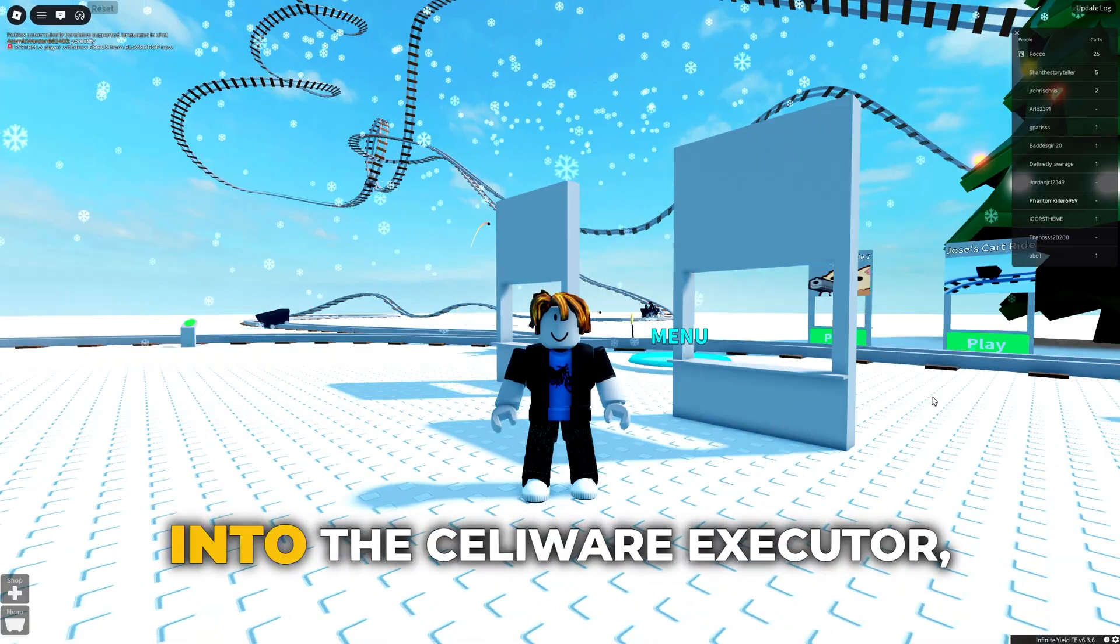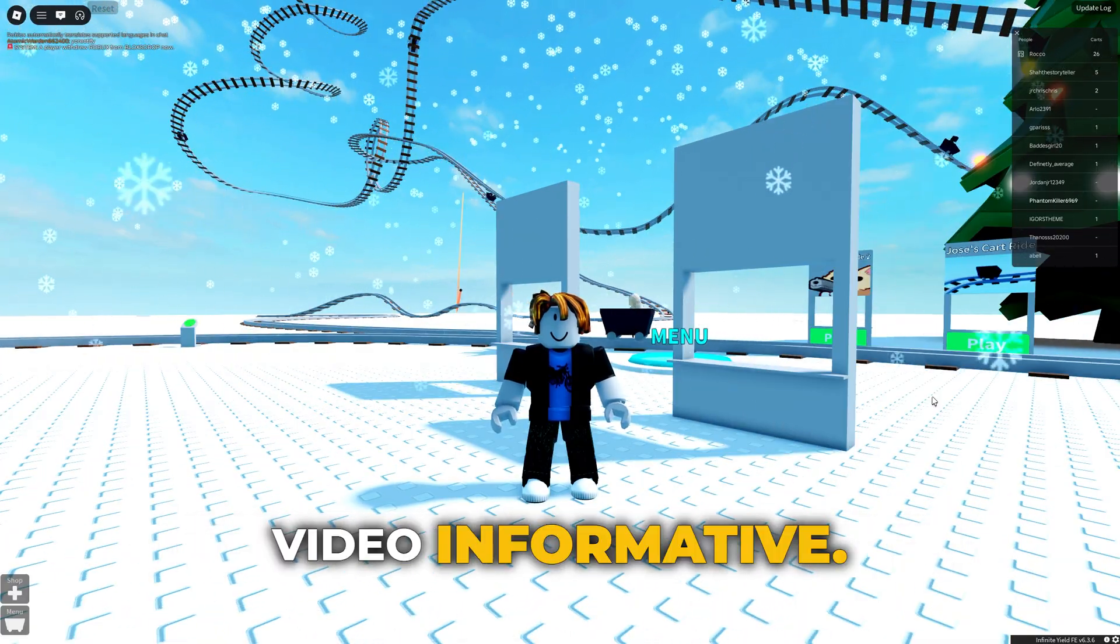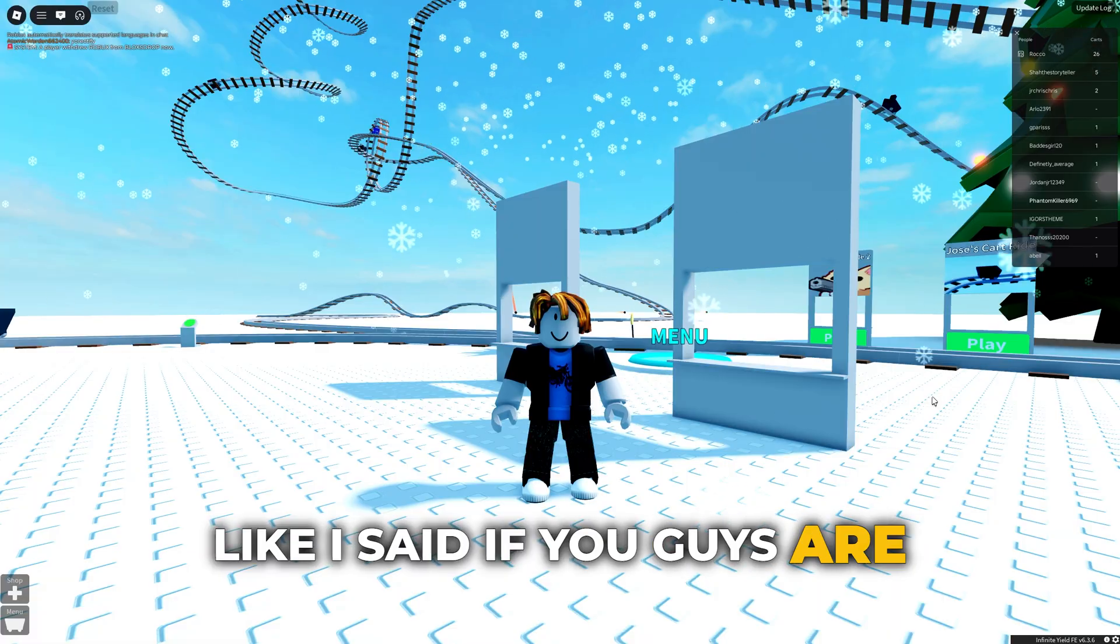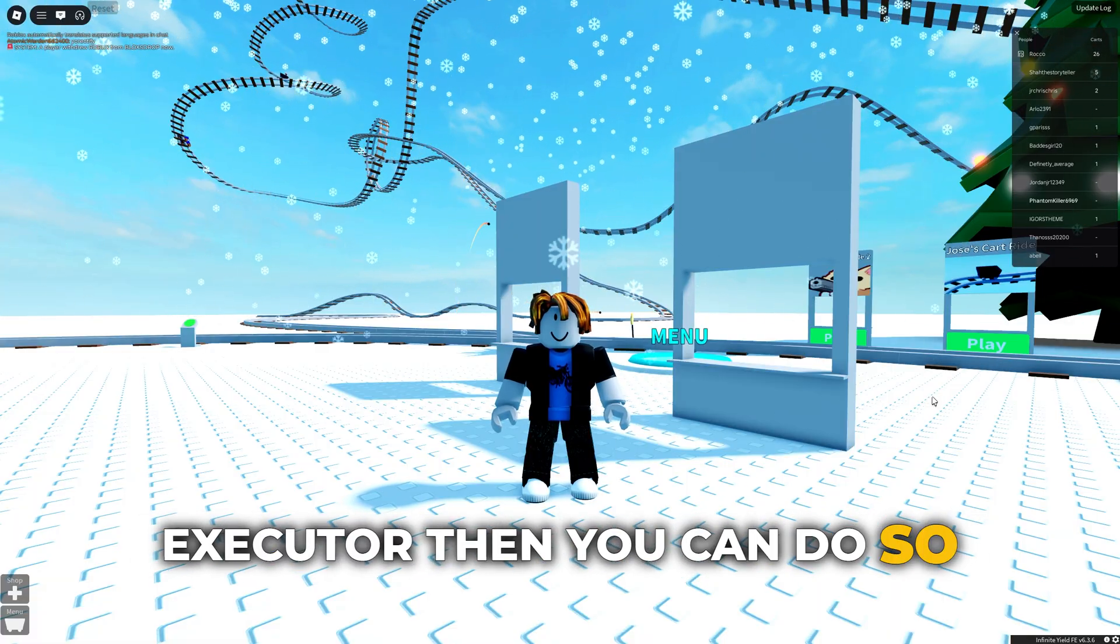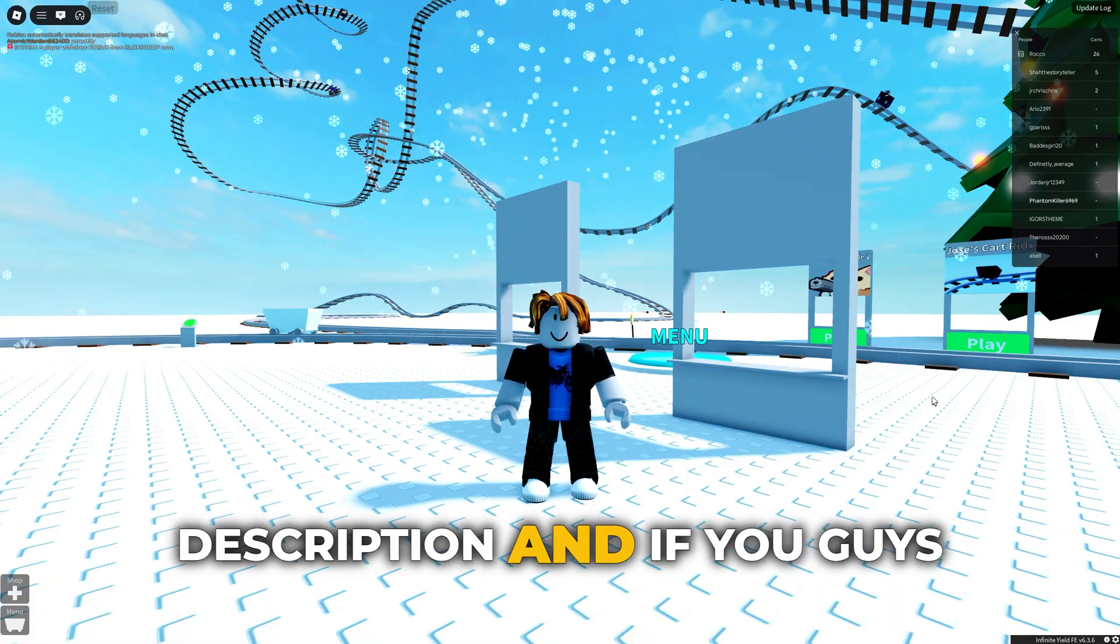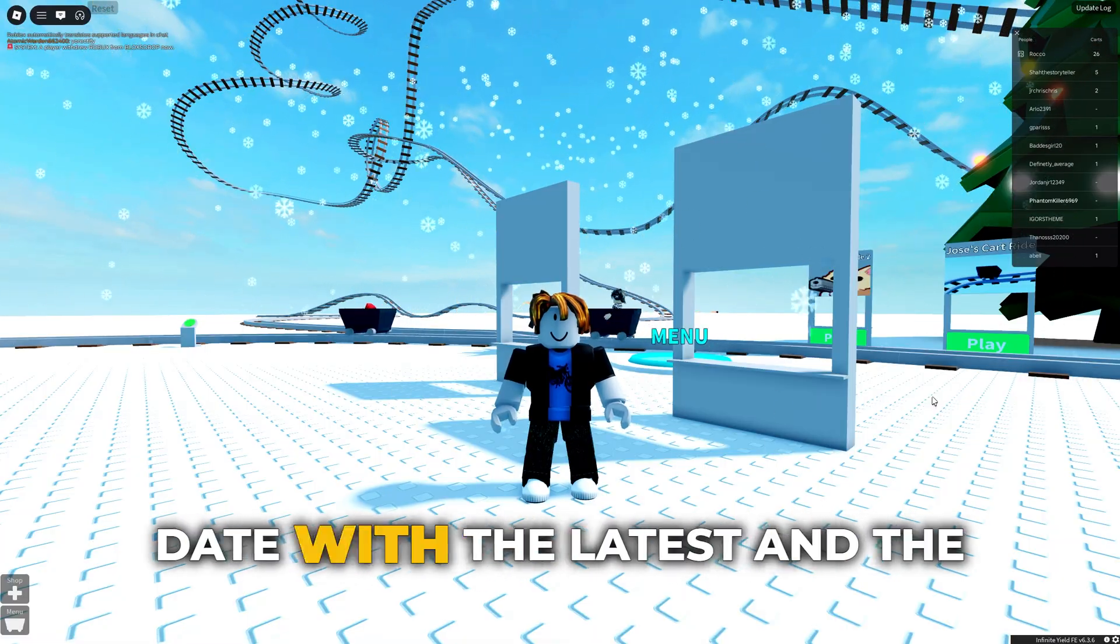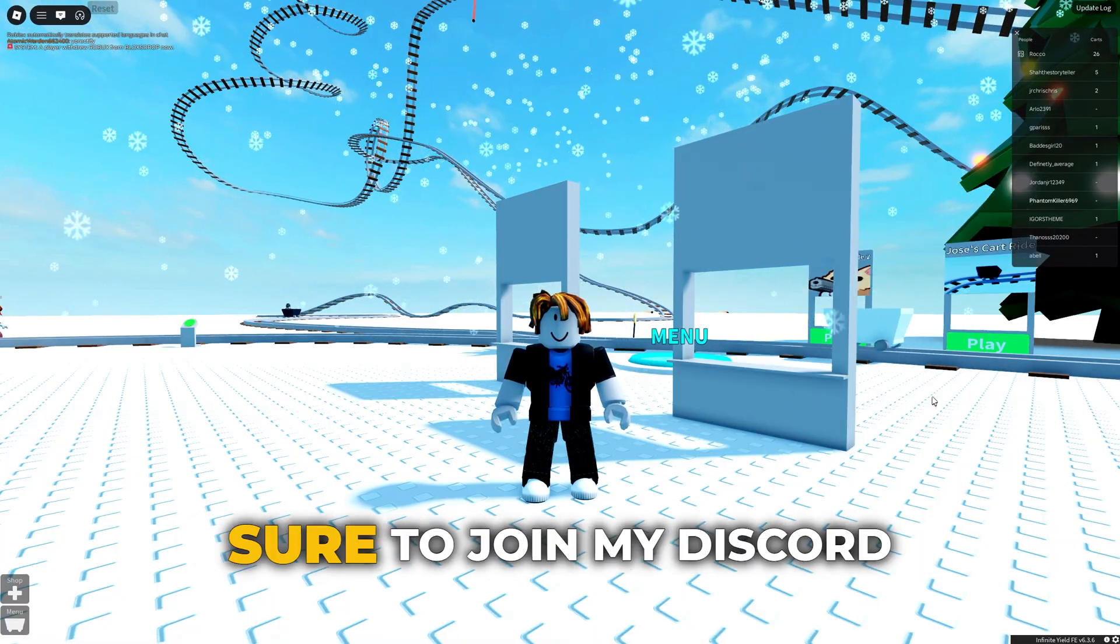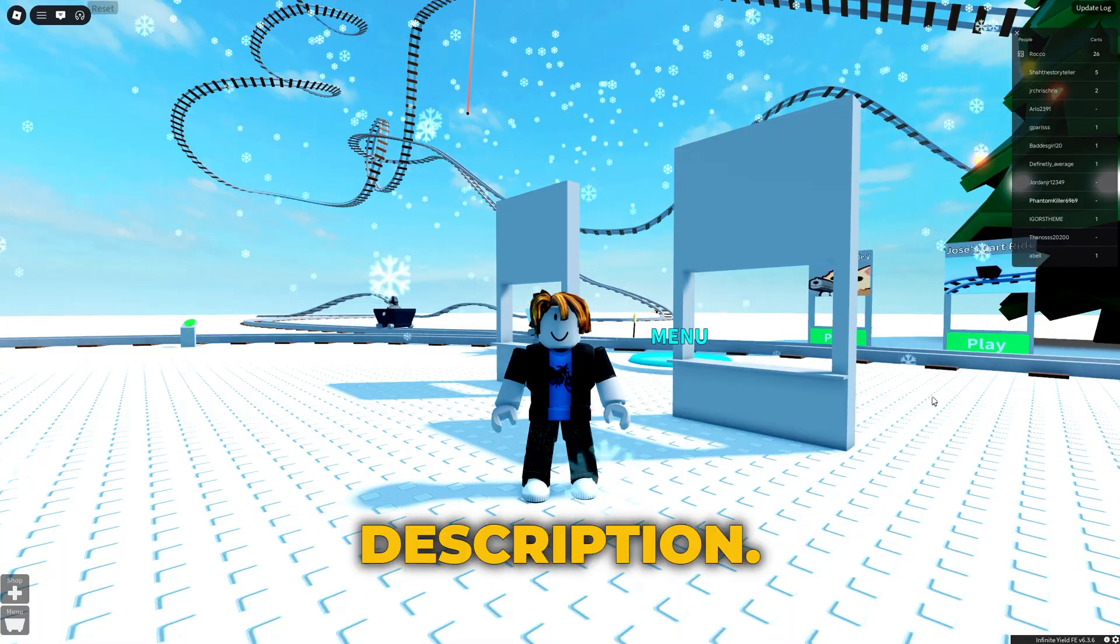And that was a quick dive into the Seliware Executor, hopefully you did find this video informative. Like I said, if you guys are interested in purchasing the executor then you can do so from the first link in the description, and if you guys do require any support or if you do want to stay with the latest and the greatest news then make sure to join my Discord server which will be the second link down in the description.